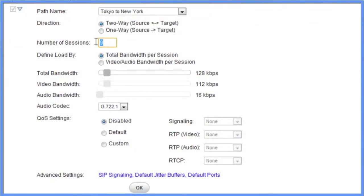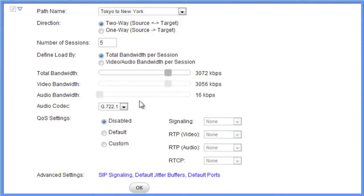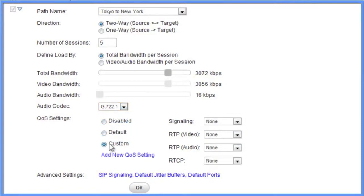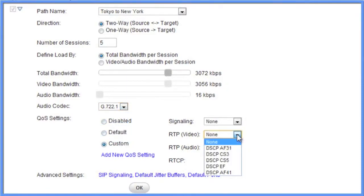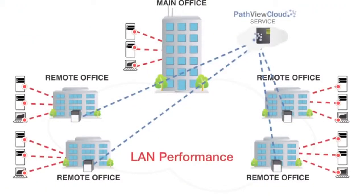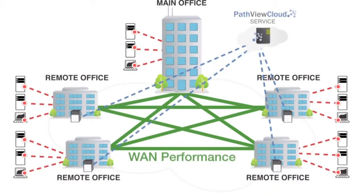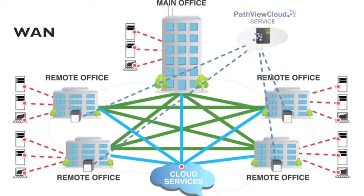You can test the exact settings used in your conference setup by selecting the maximum bandwidth used on each segment of the conference independently. AppView Video even supports separate QoS settings for the signaling, audio, and video streams. With highly complex distributed networks, in-depth visibility of network and application performance across the LAN and WAN and third-party networks is the only way to proactively pinpoint and remediate performance problems.